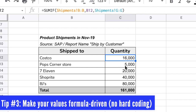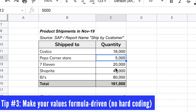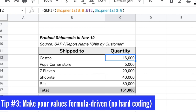Tip number three is that all the numbers you display in your file will have much more credibility if they are formula-driven. Right here, when you click with the mouse on any of these numbers, you'll find a SUM formula bringing in values from the Shipments tab. Compare this to another version where clicking any number shows it's just a hard-coded value. Hard-coded numbers don't give enough trust, as they're subject to someone fat-fingering and entering the wrong value. Formula-driven values give much more comfort.